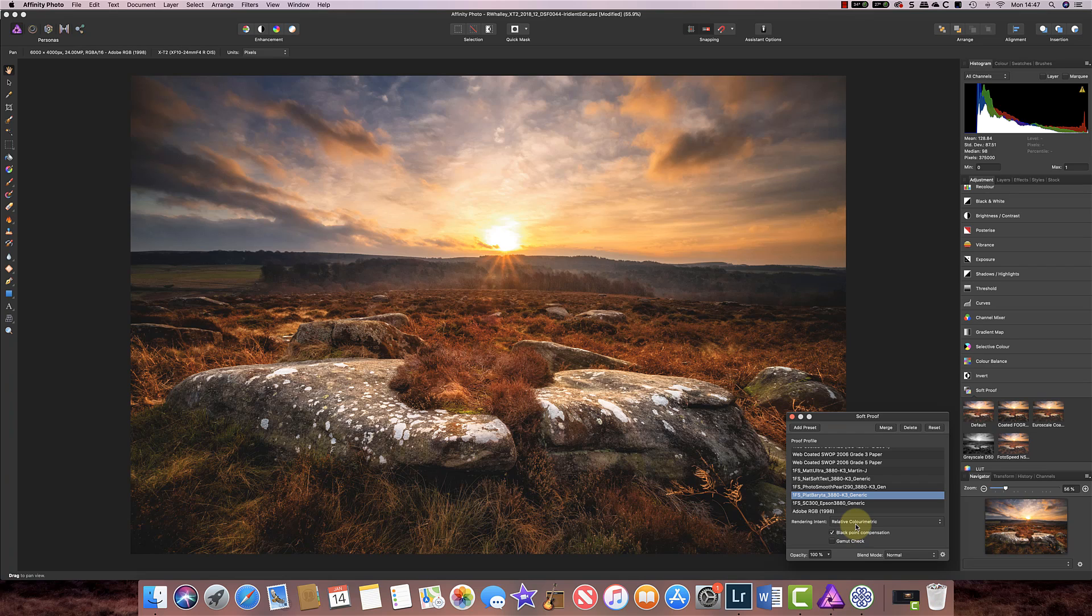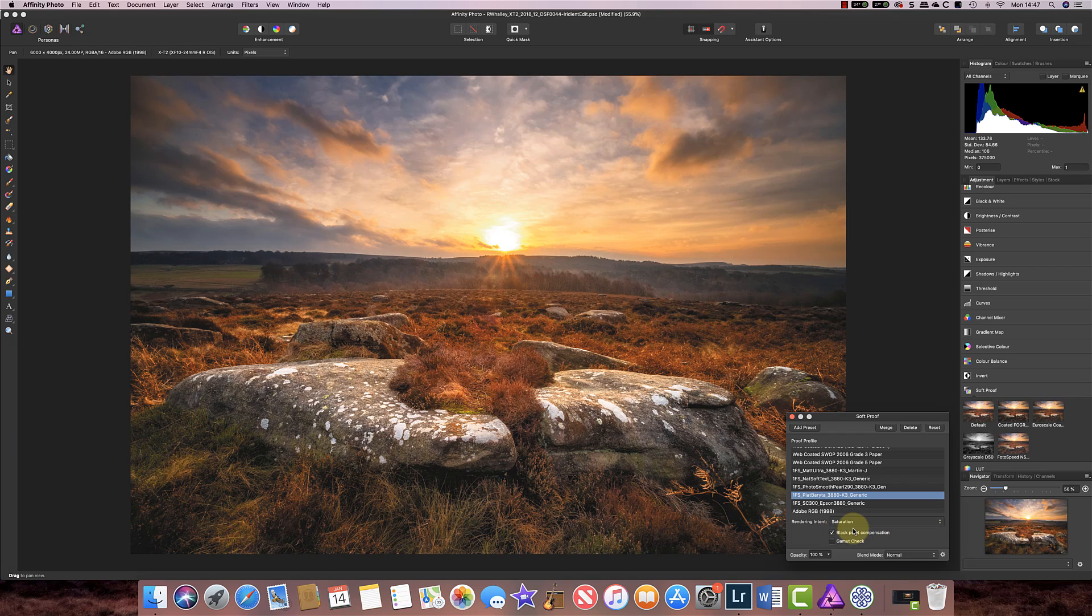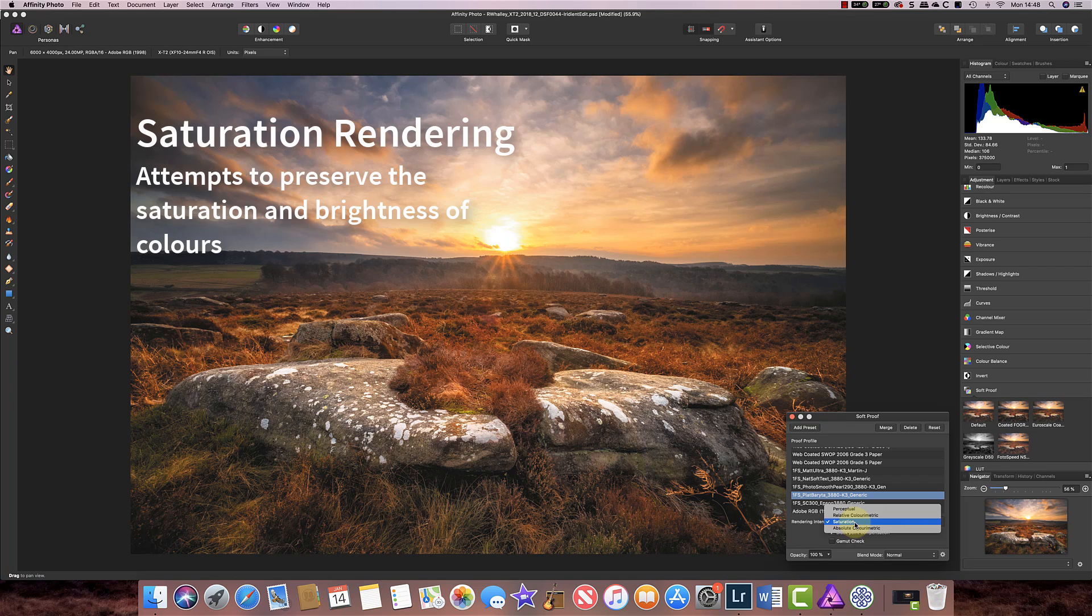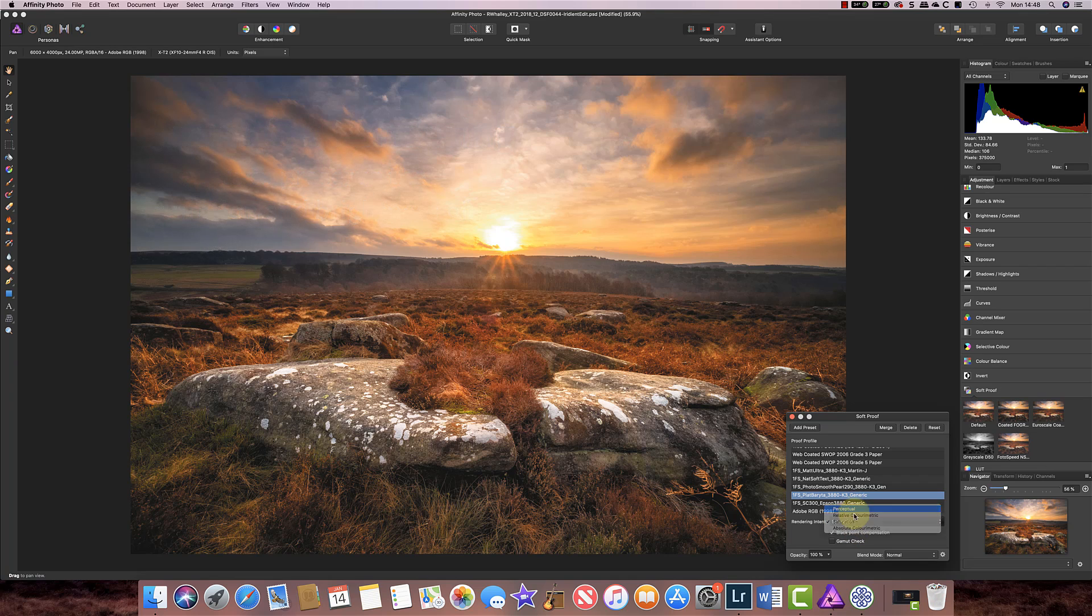If we go to saturation what the image is trying to do here, or sorry what the computer is trying to do here is preserve the saturation and brightness in the colours and because of that it's looking a little bit like the perceptual rendering intent.